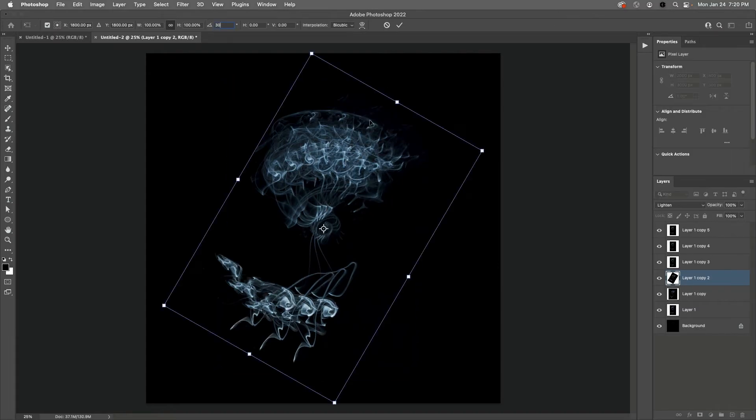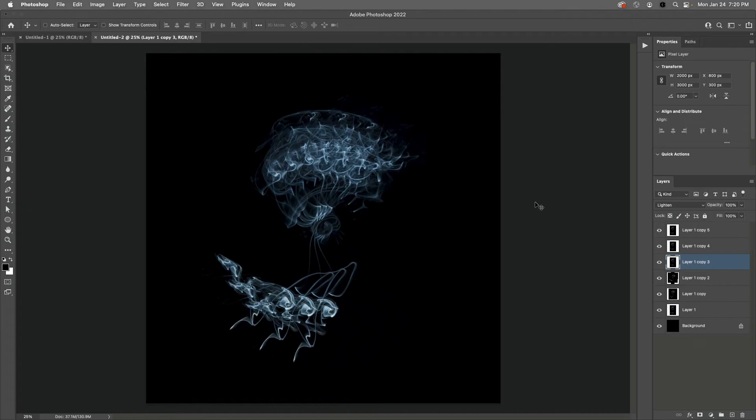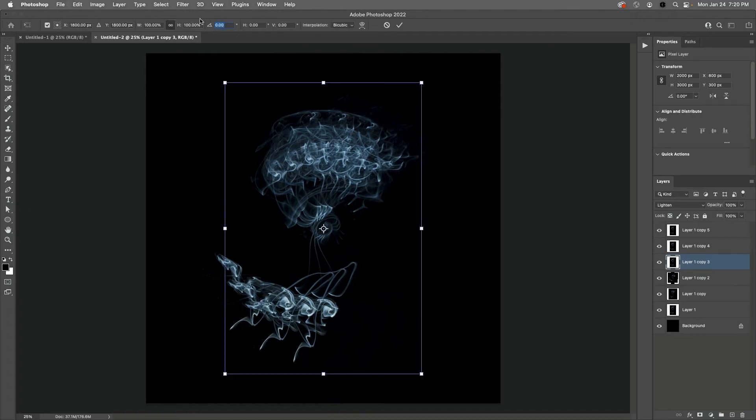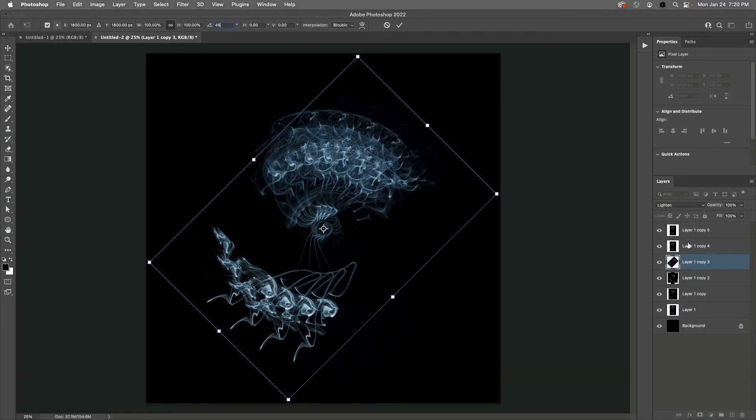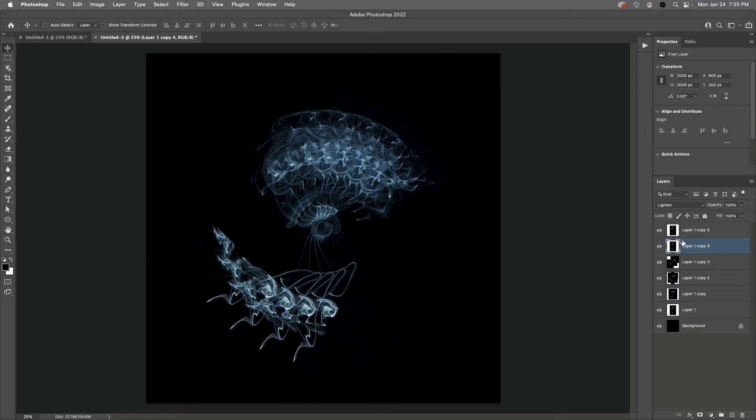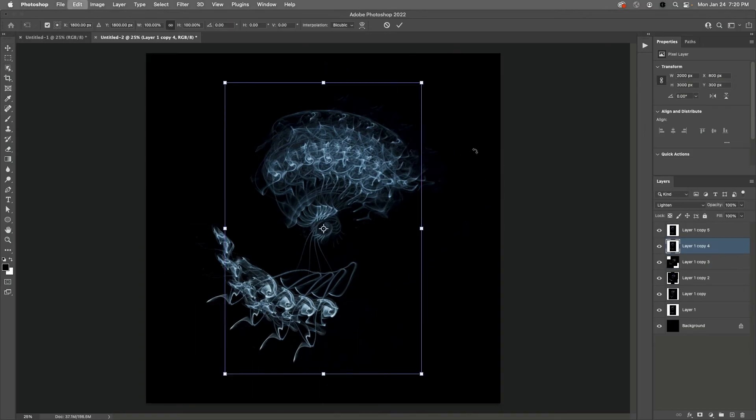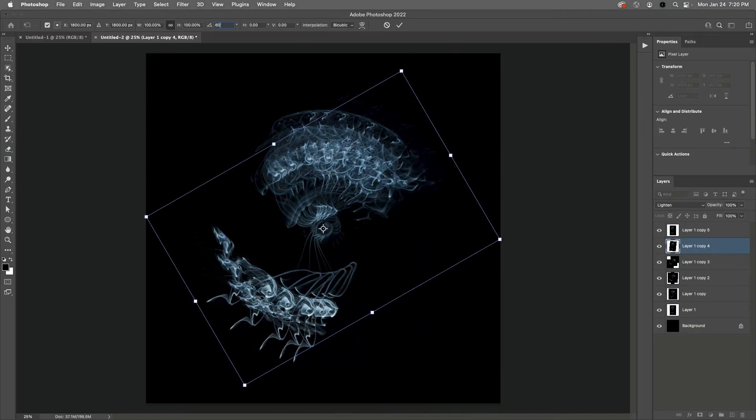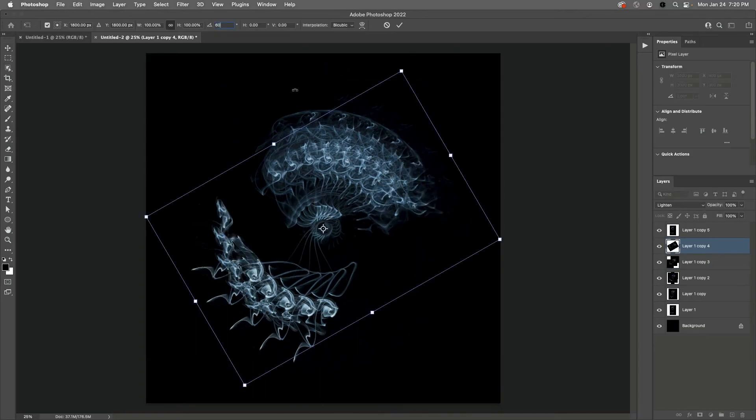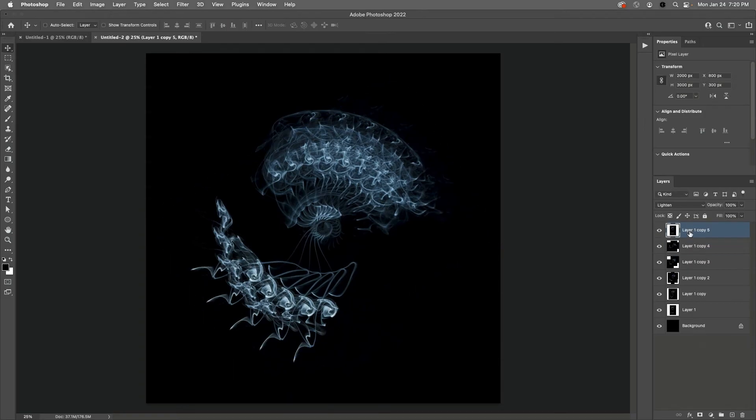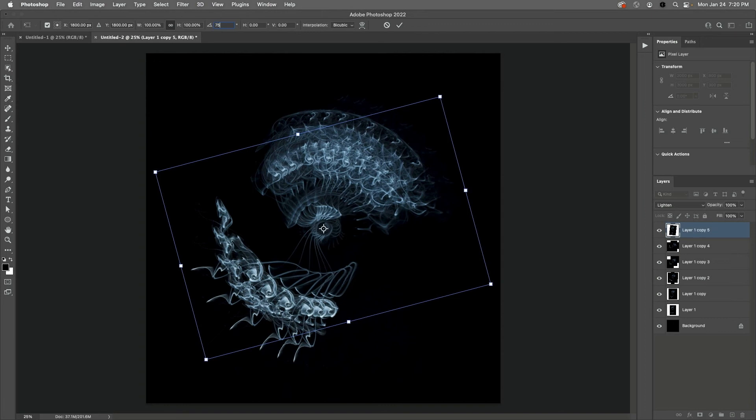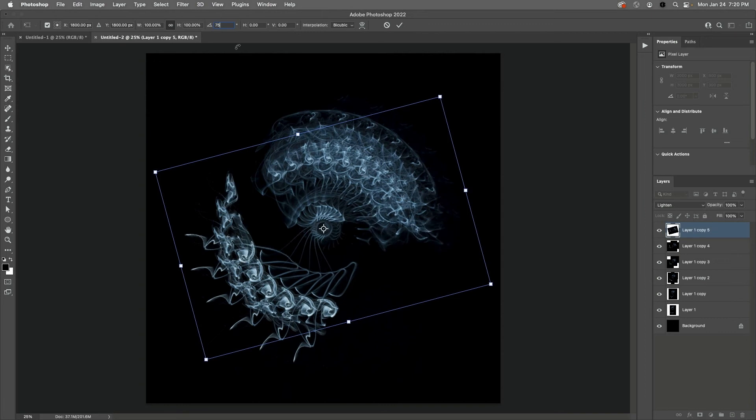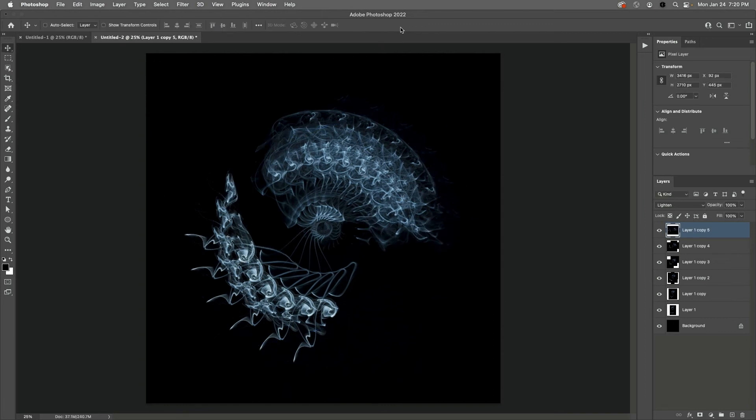I'll select the next layer, Command T, and enter in 45 degrees. Moving to the next layer, Command T and entering in 60. I'll apply that, and on the last layer again Command T, and this time I'll enter in 75 degrees and then apply it.